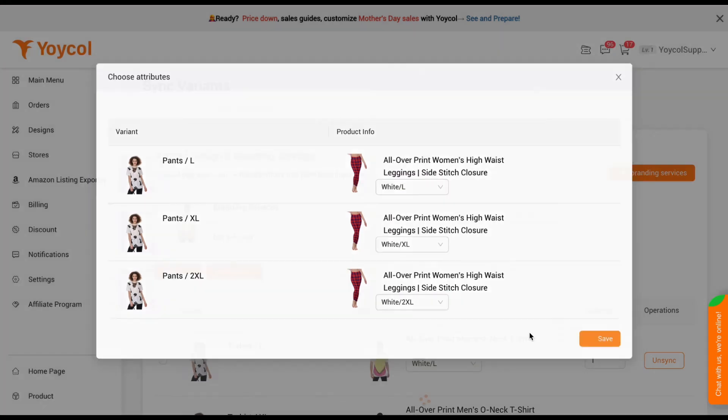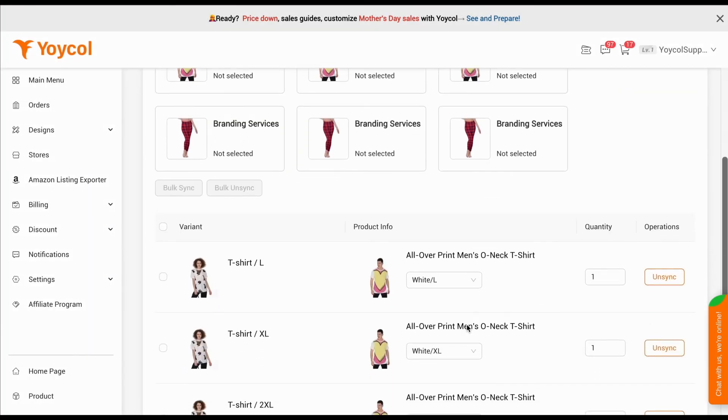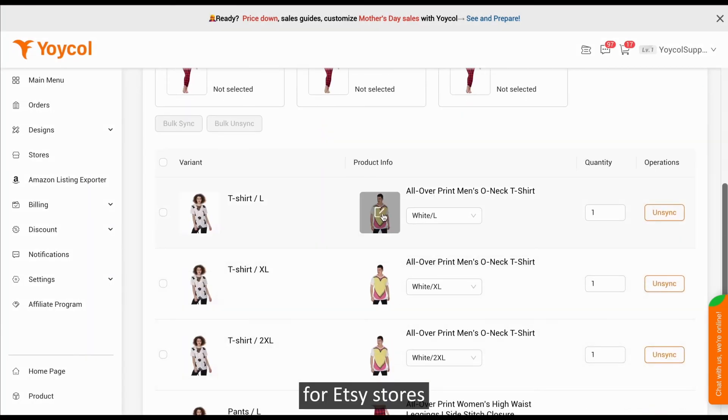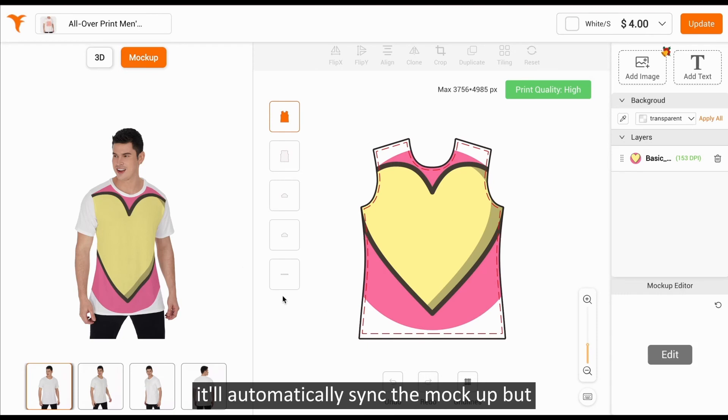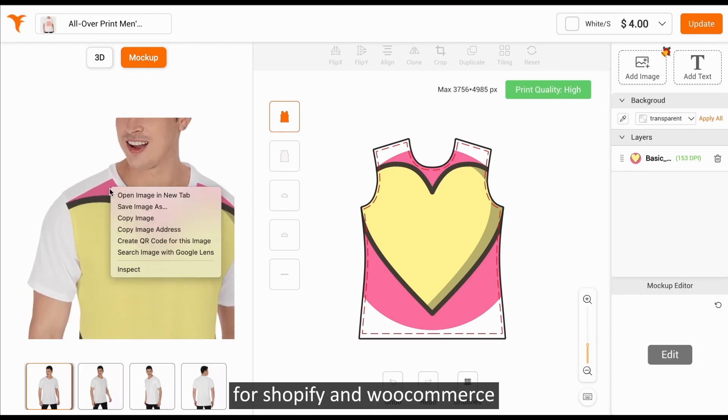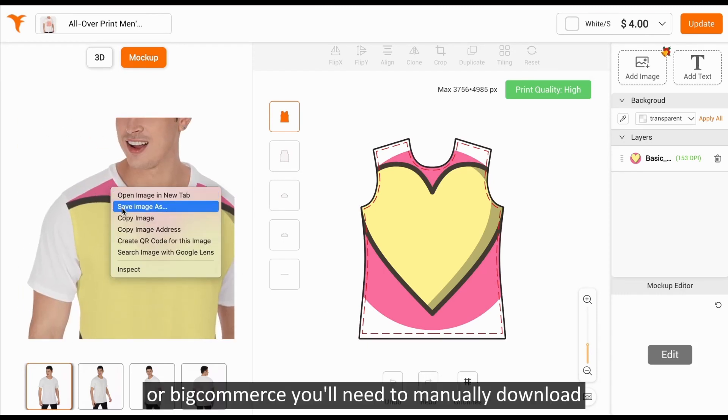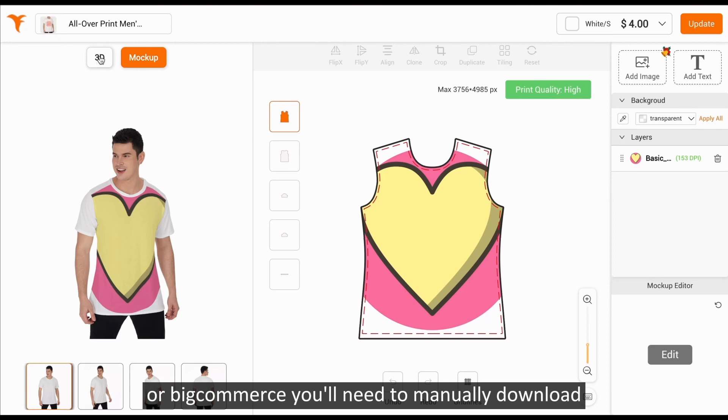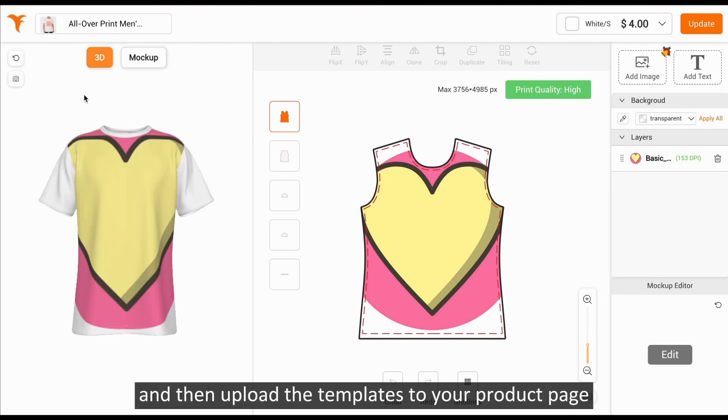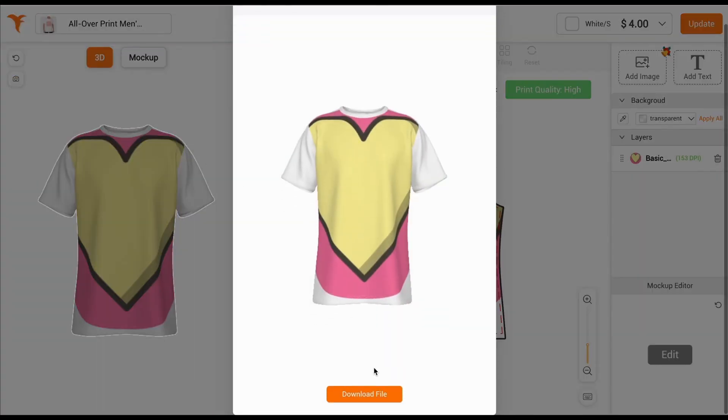Done. Here's one thing you'll need to know. For Etsy stores, it'll automatically sync the mock-up. But for Shopify, WooCommerce, or BigCommerce, you'll need to manually download and then upload the templates to your product page.